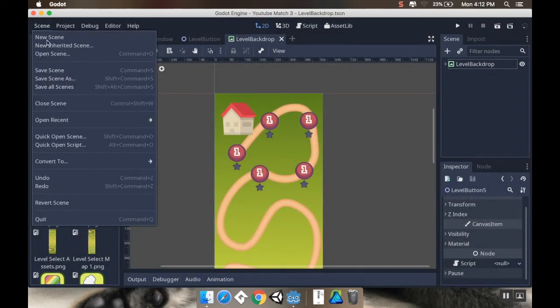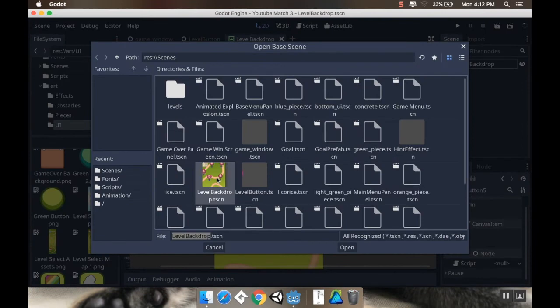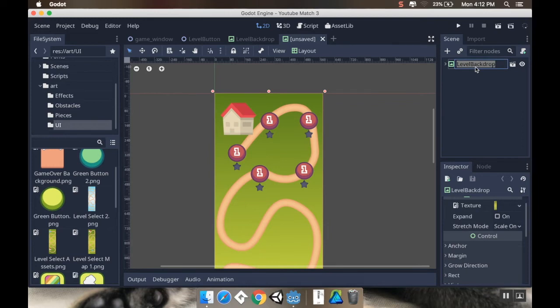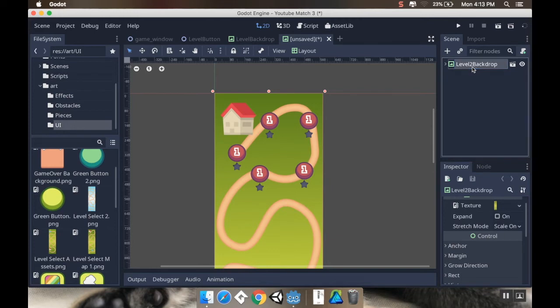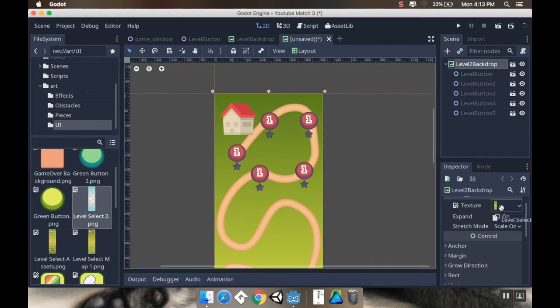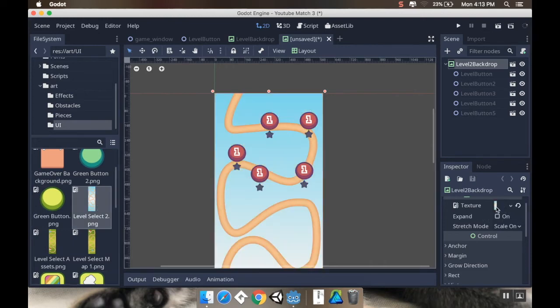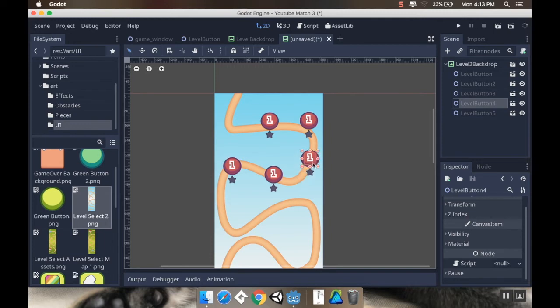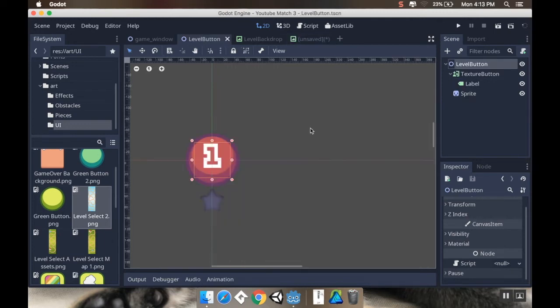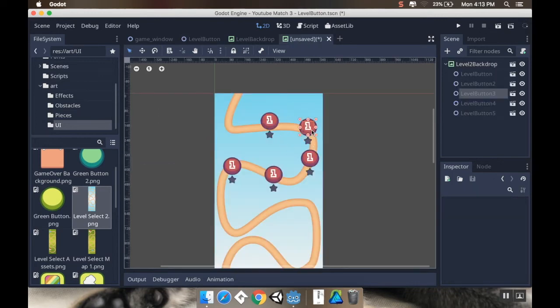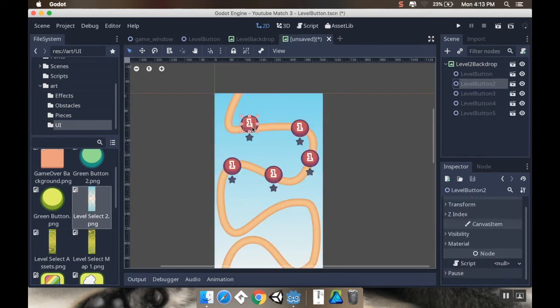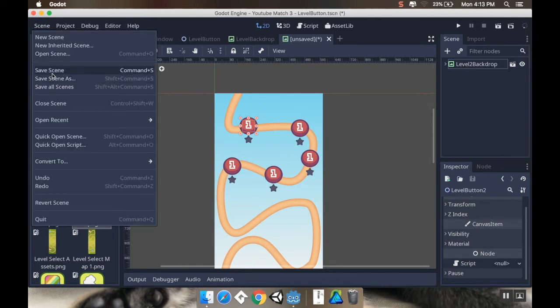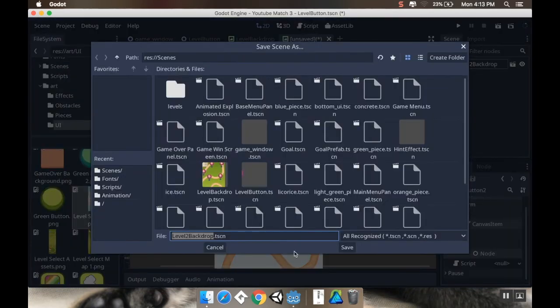I'm going to make a new inherited scene, which is going to inherit from levelBackdrop. And this one, I'm going to call level 2 backdrop. And for this one, I'm going to change the texture to be this levelSelect panel. I'm going to change the placement of the buttons here. So, put you there. Put you over here. You here. Oops. Did not mean to do that. There we go. You go here. And we'll put you over here. All right. Cool. So, we've got our two levels. We've got level and then level 2. And I'm going to save this. Save scene. Level2Backdrop. Save.